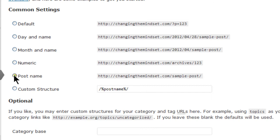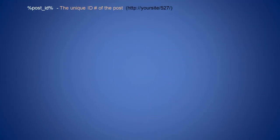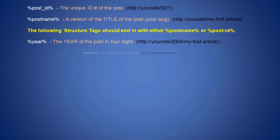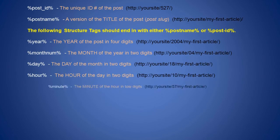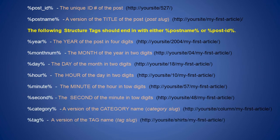You can choose from one of the common structures, or you can enter a custom structure by using one of or a combination of the structure tags. There are 11 structure tags that can be used to customize permalinks in the custom structure field.